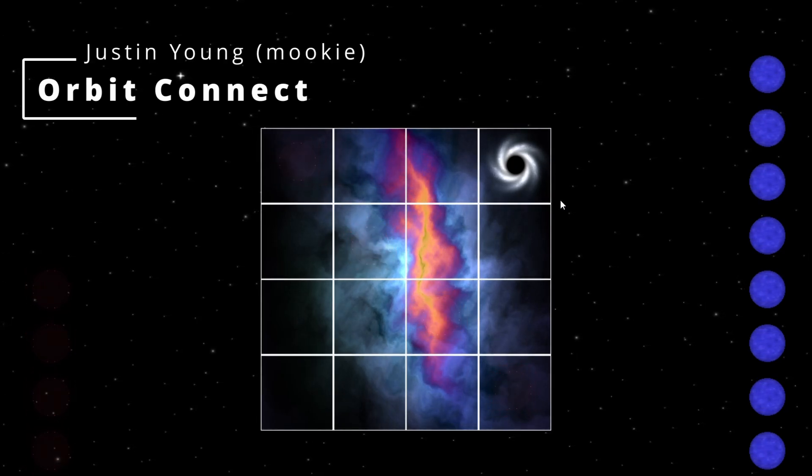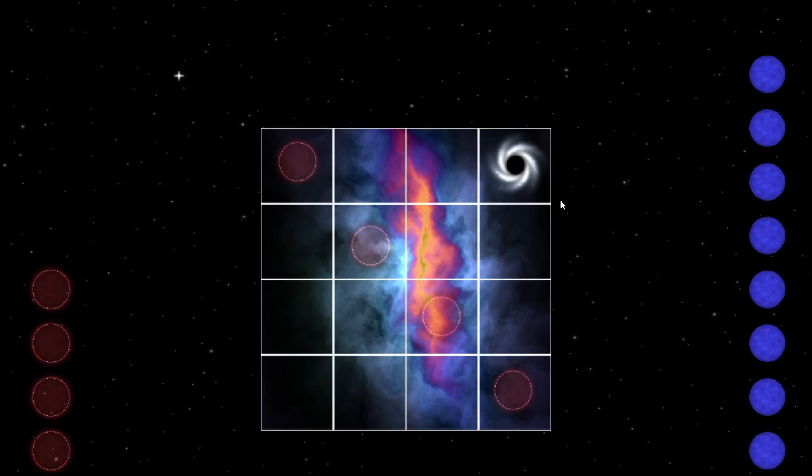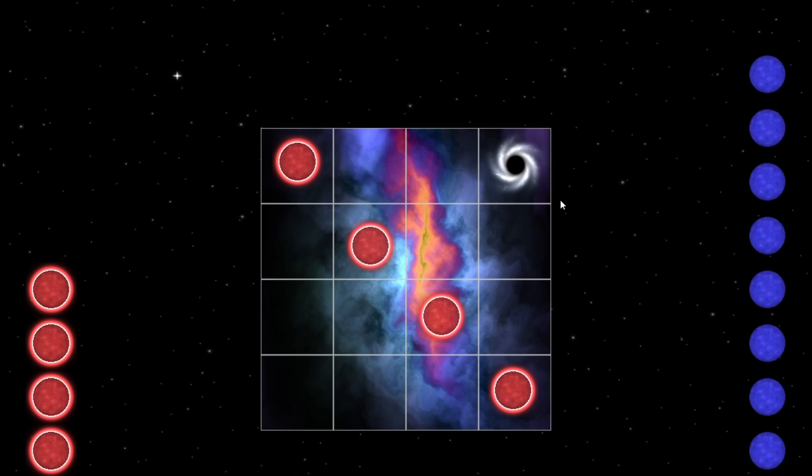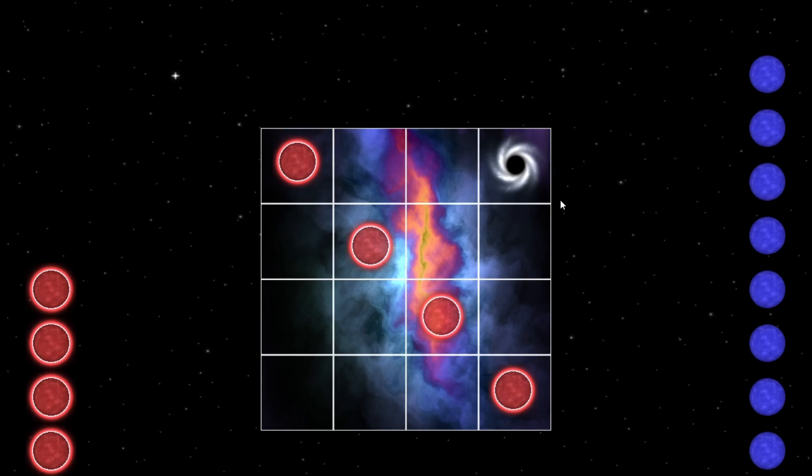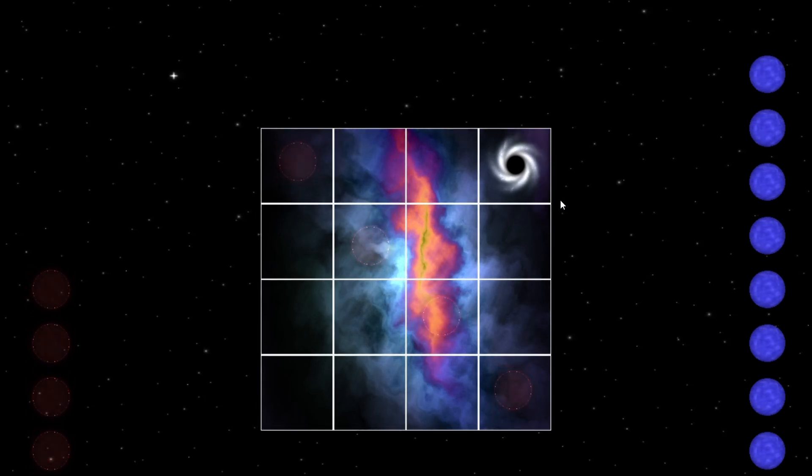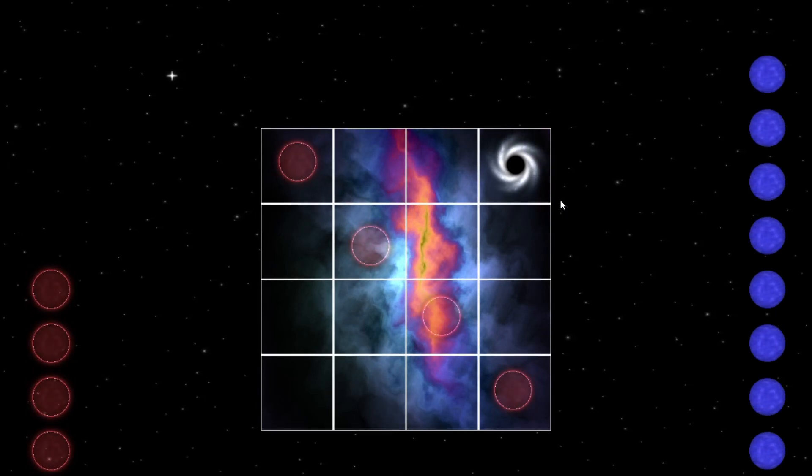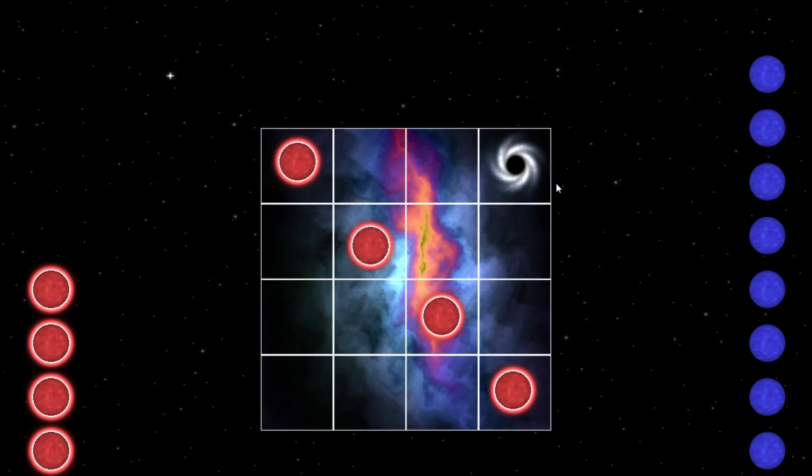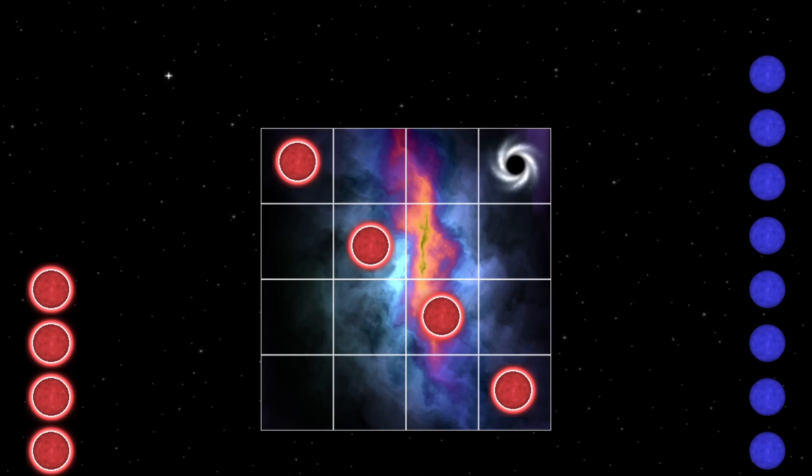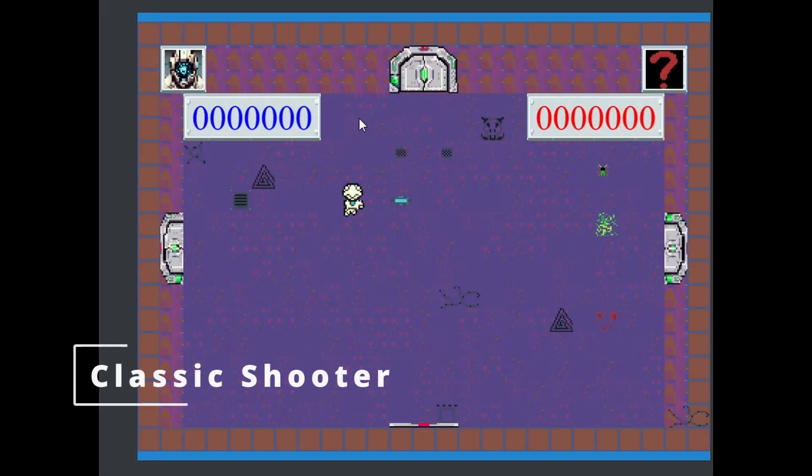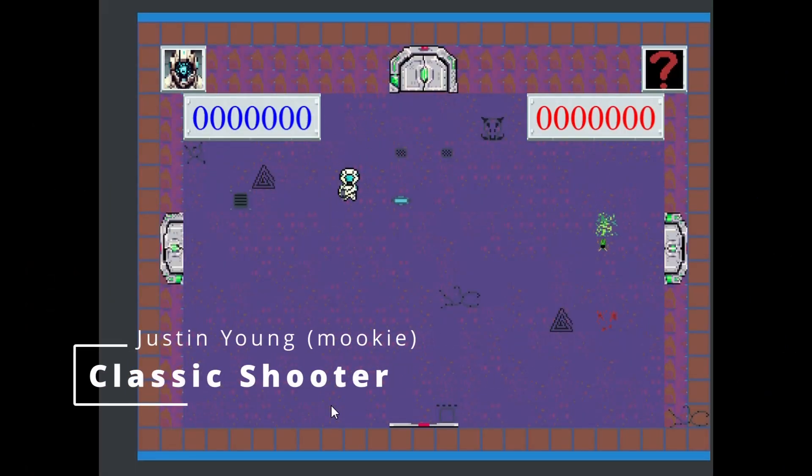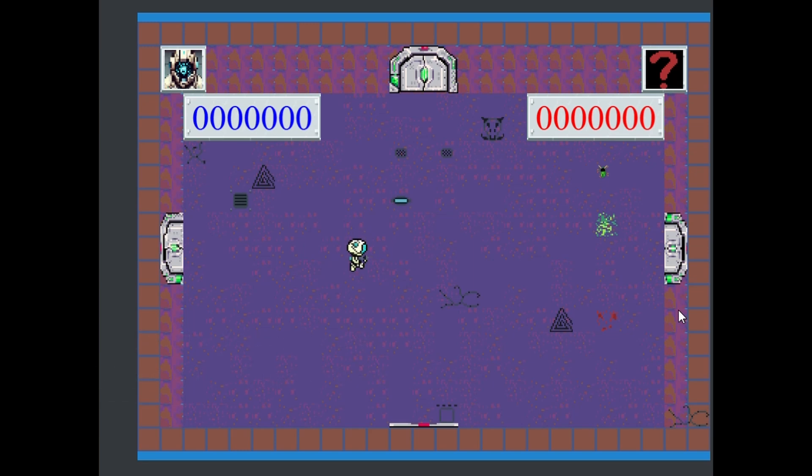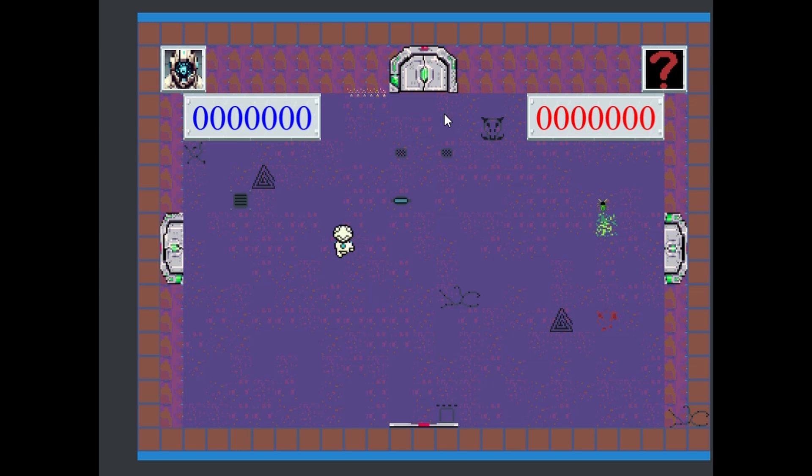He's also made a board game called Orbit Connect with lots of really cool planet and nebula shaders. His most recent project has been this classic shooter where you run and gun bugs through various rooms, Zelda-like rooms.